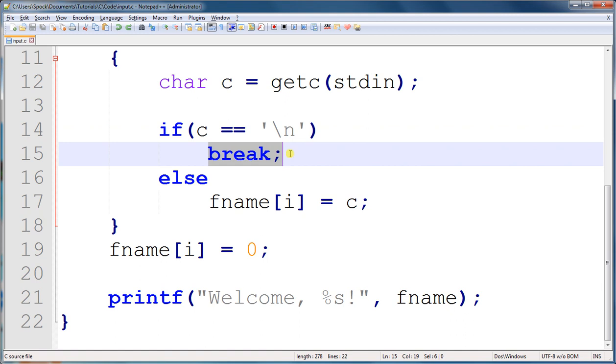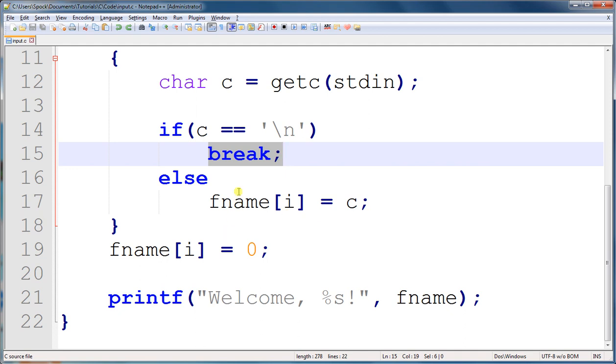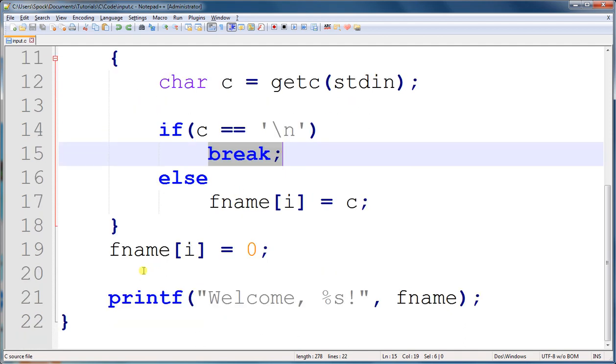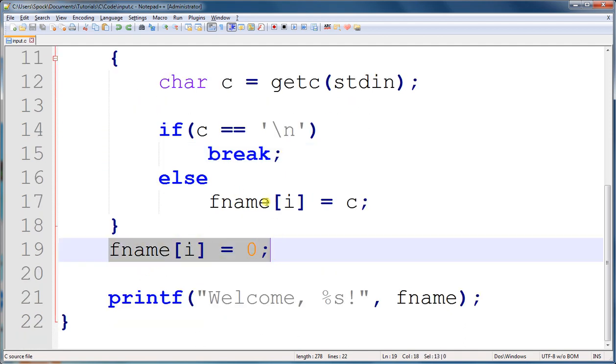And we already saw what break did with the switch statements. It just exited out of the entire switch statement and began executing code after it. In loops, both for loops and while loops, the break statement ends the loop and starts executing the code after it, which is this line of code here.